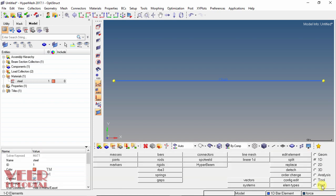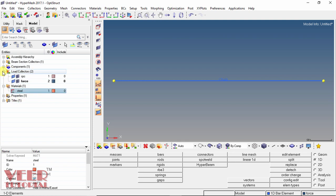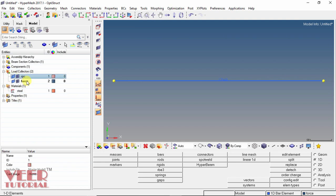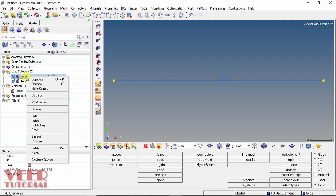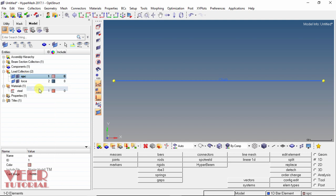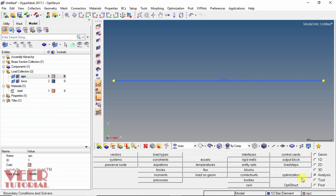Click return. Now in the model tree, we can see we have two load collectors: SPC and force. Select the SPC option, right-click on it, and select 'Make Current'. Now go to the Analysis tab and select the option of constraint.